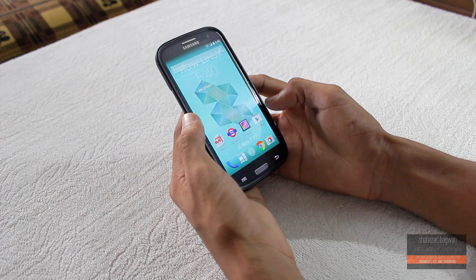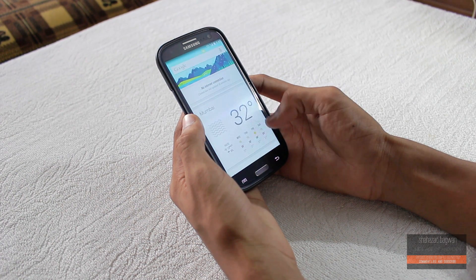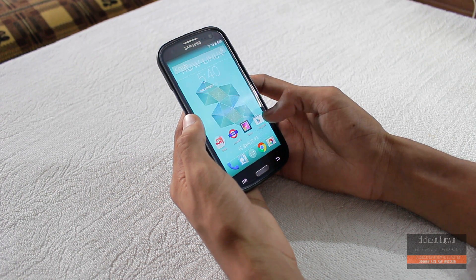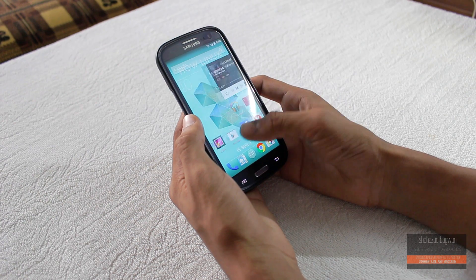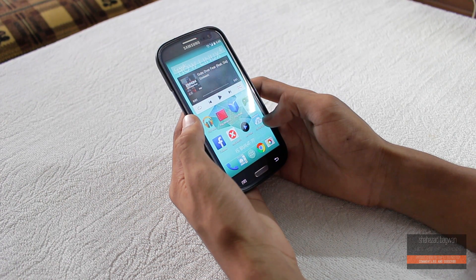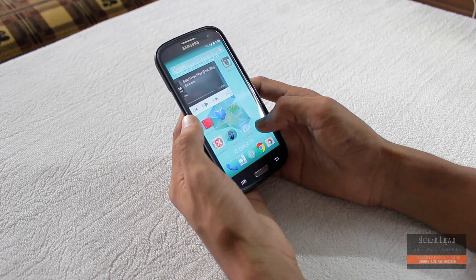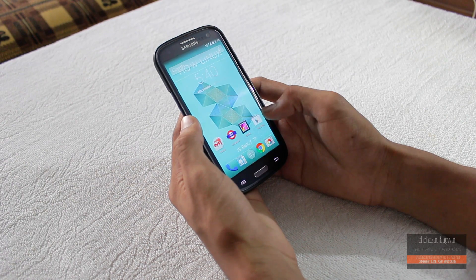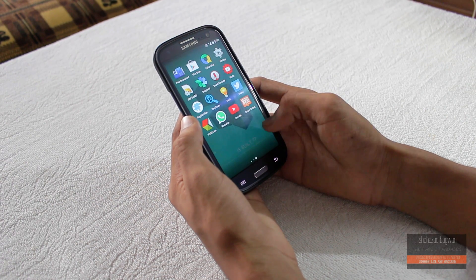Hey what is up guys, Shahzad here, and in this video we'll be taking a look at the Carbon ROM for Samsung Galaxy S3 GT-I9300. Carbon ROM comes from really respected devs and is available for lots of devices including GT-I9305 and some others.